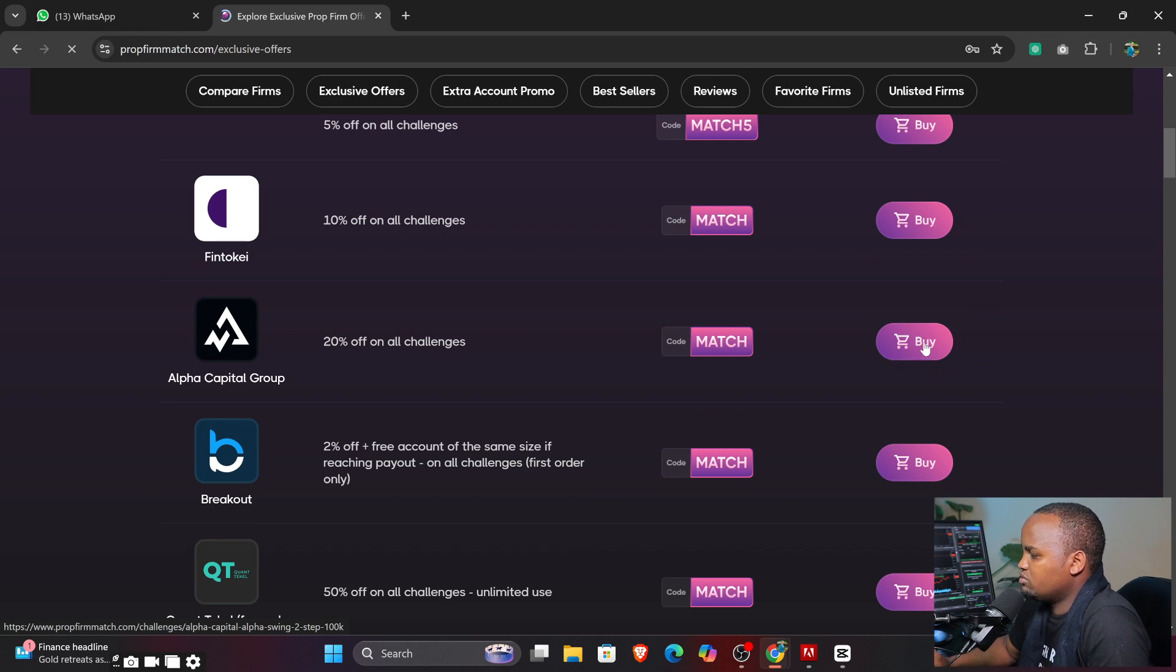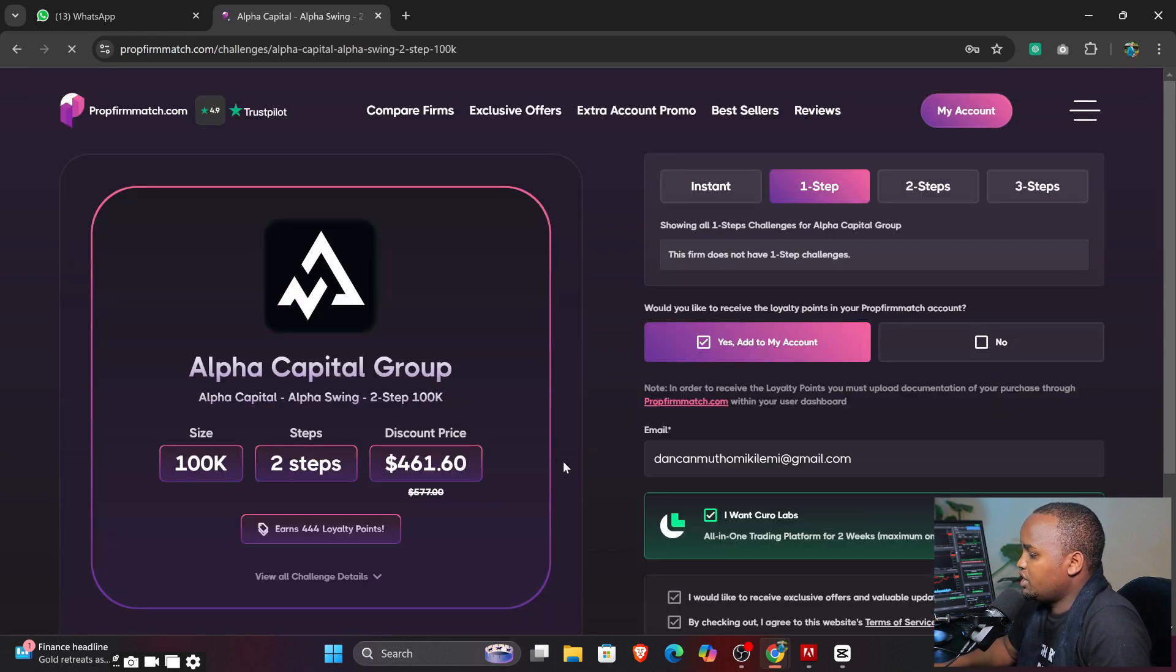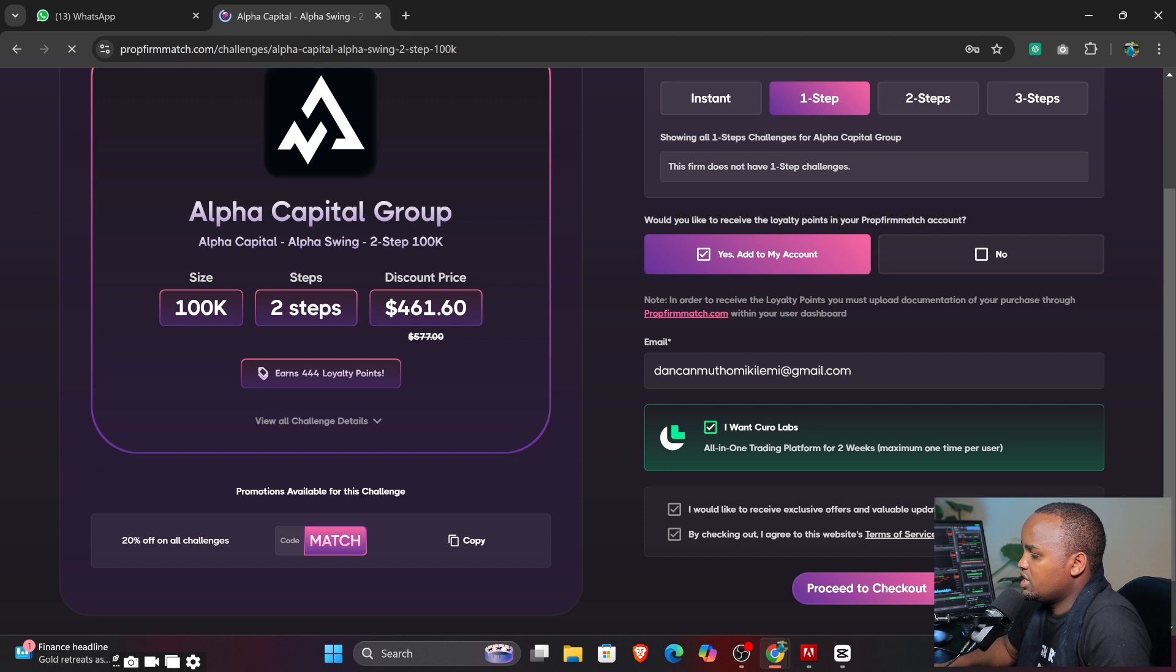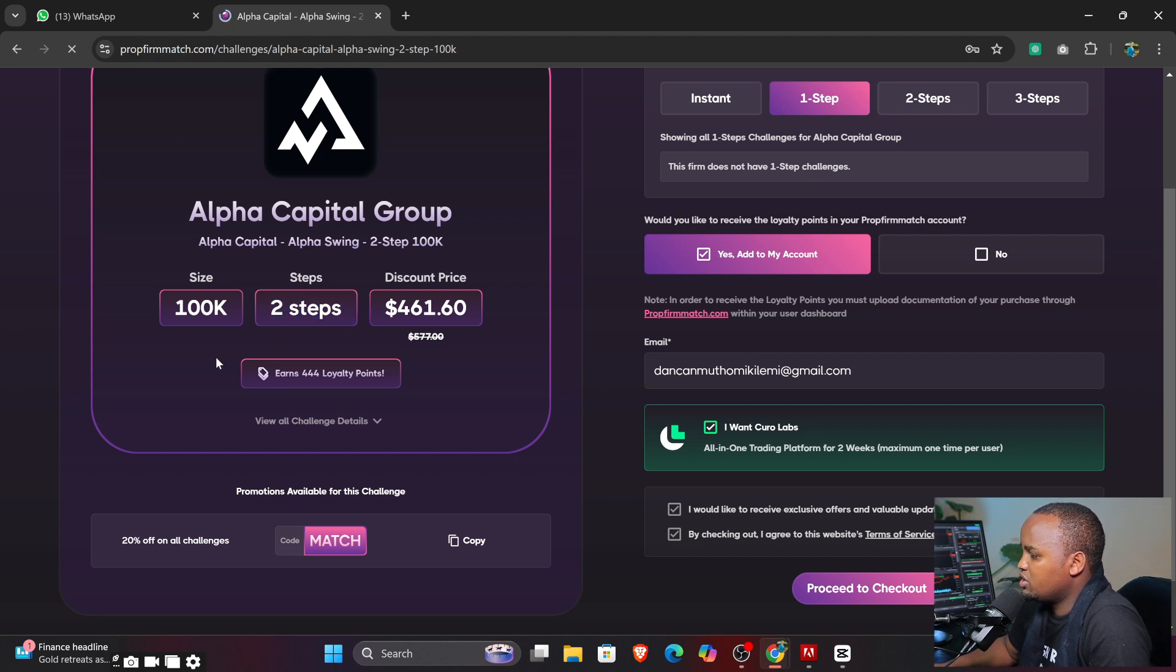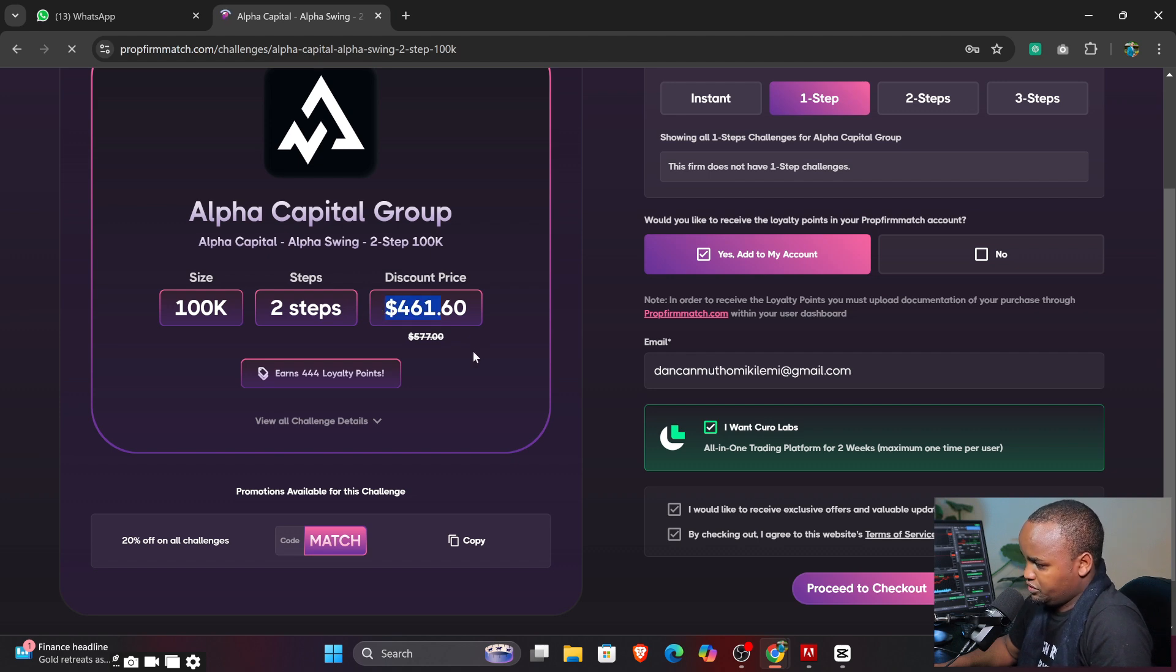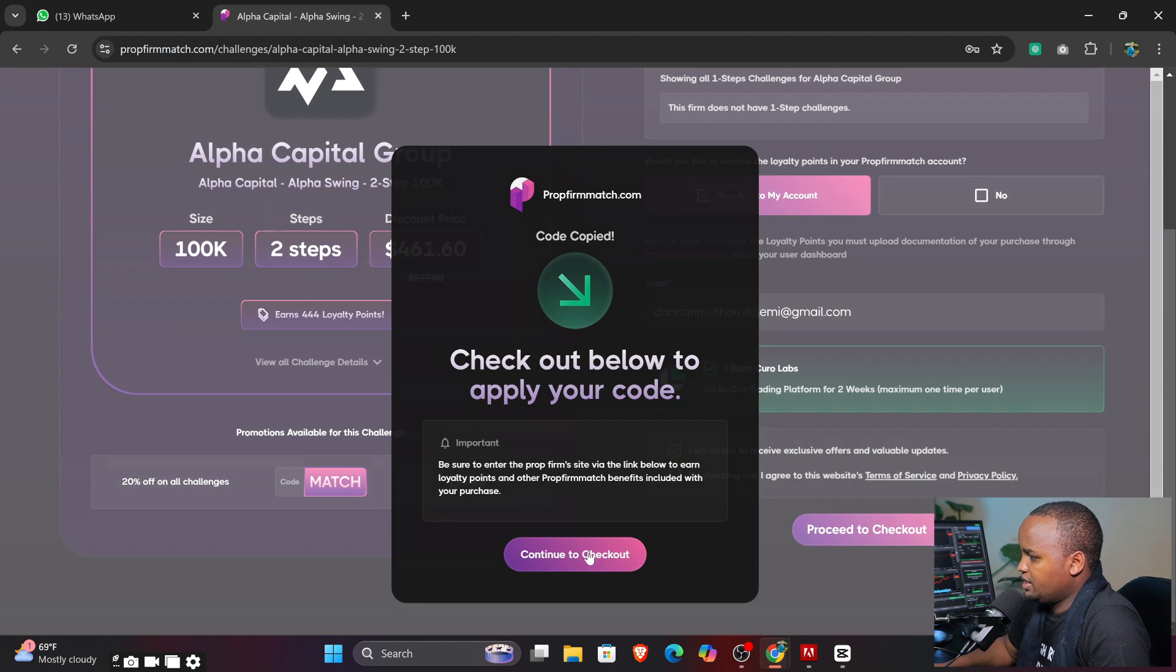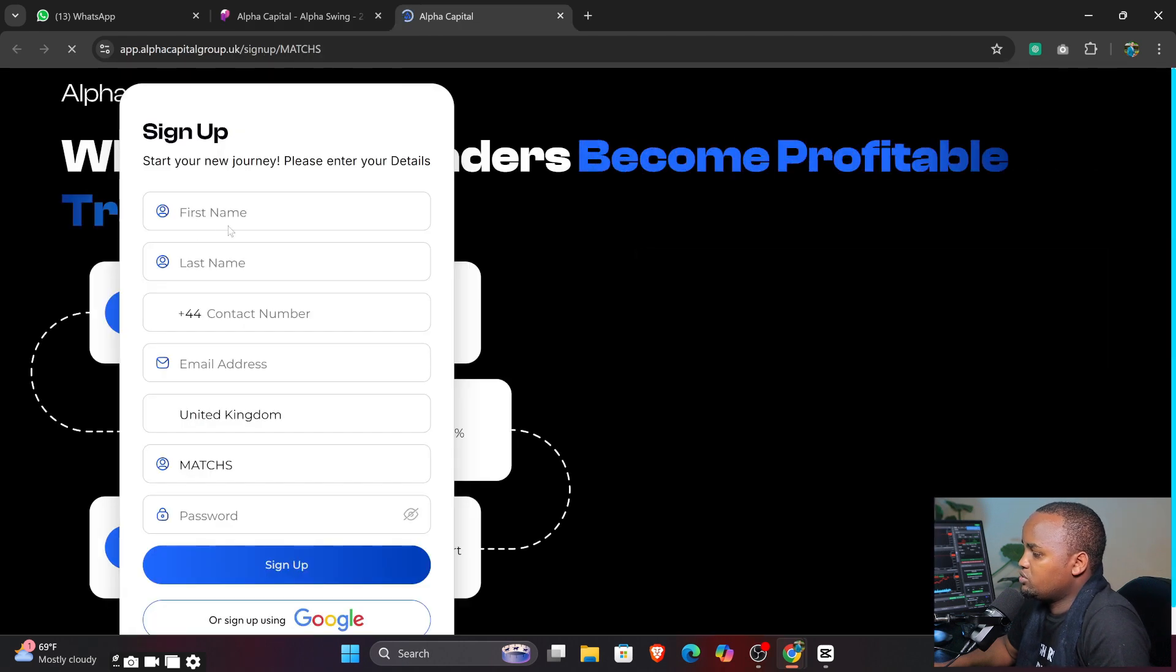I can go to the offers here and then I can just pick one like this called Alpha - 20% off on all challenges. I just click 'Buy Now' because I just want to buy. Then the next thing you can see I'm required to do is these two steps.